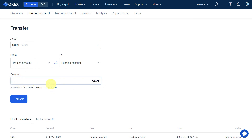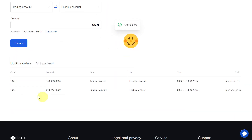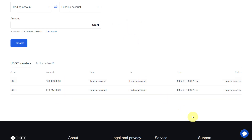Enter the amount you want to transfer from trading to funding — for example, if you want to sell on P2P or any other platform. Click on Transfer. The transfer has been completed and the funds are now in your funding account. That's all there is to it — a simple process to transfer between your funding and trading accounts.